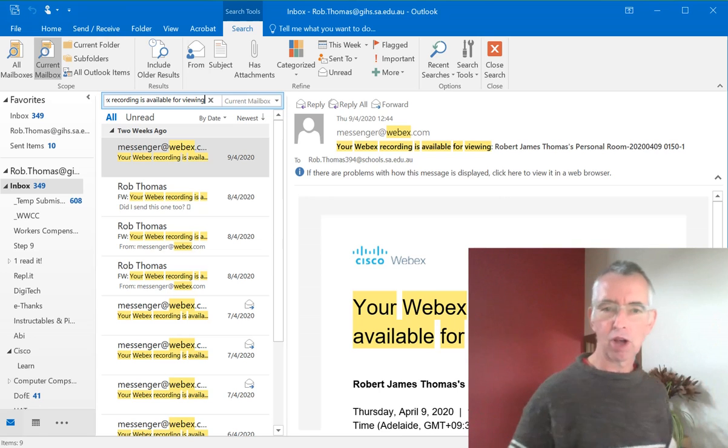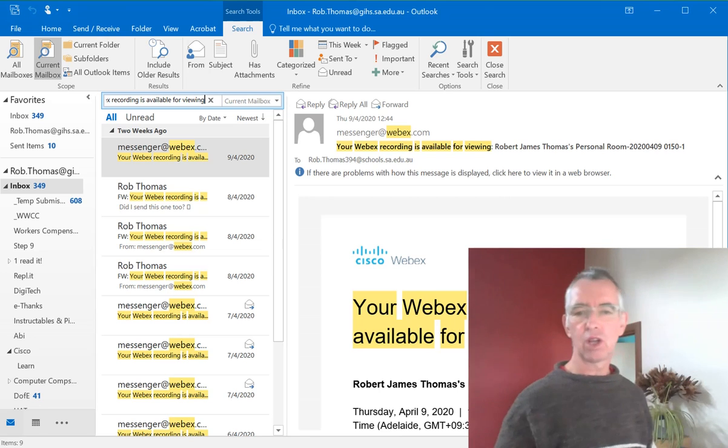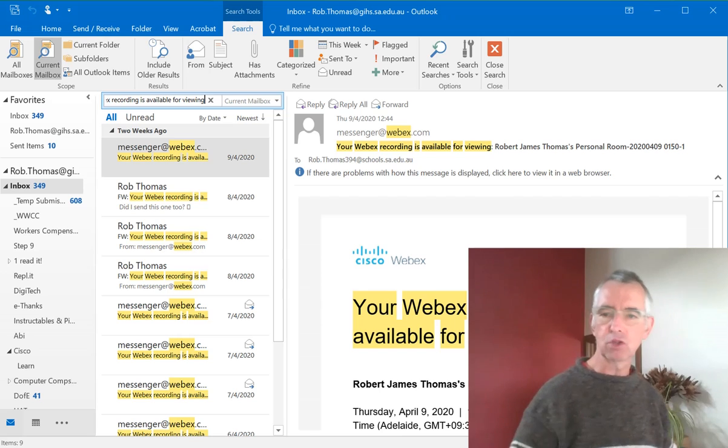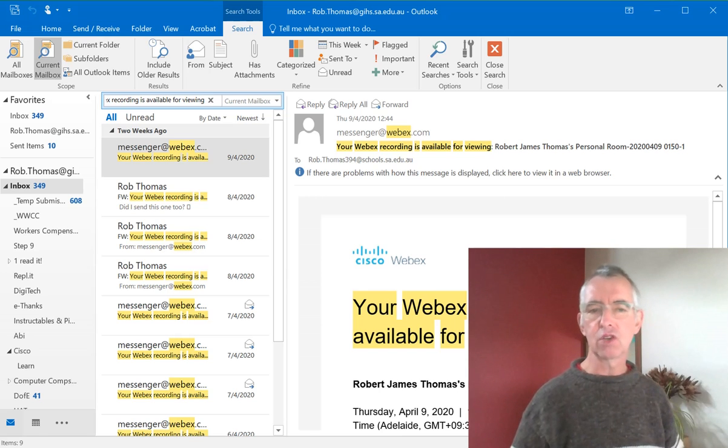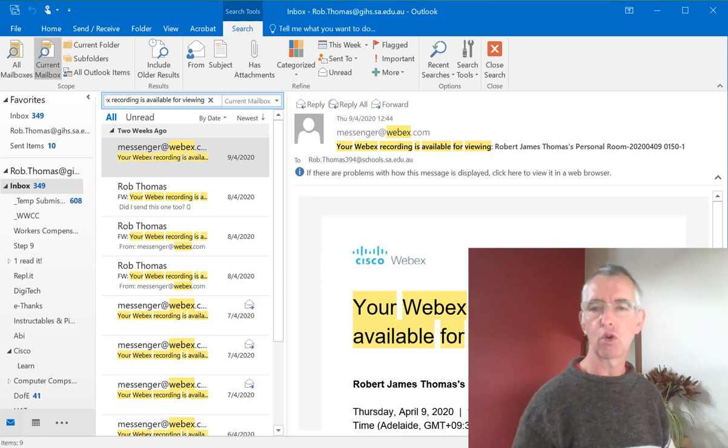Hey peoples, how are you all? I'm going to do a very quick video on showing how to sort your WebEx recordings into a folder in your email automatically.